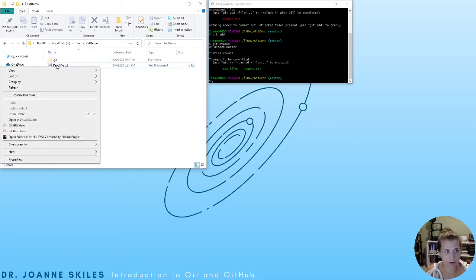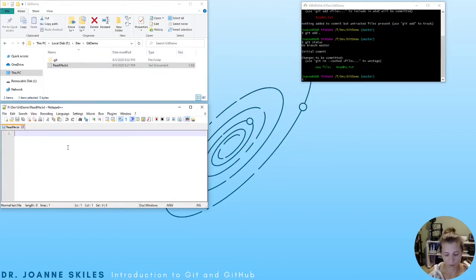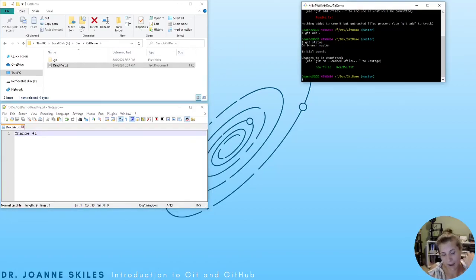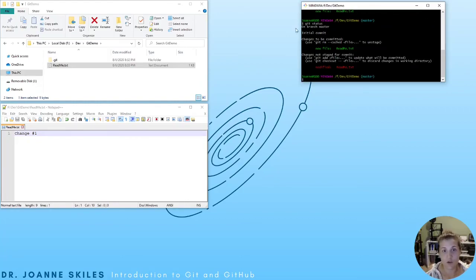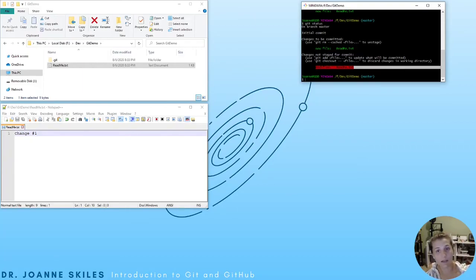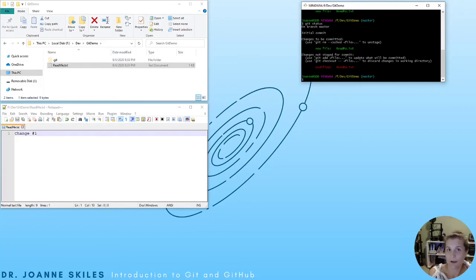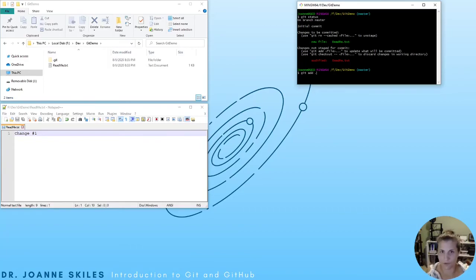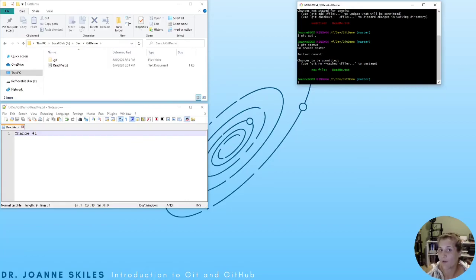We're going to open up our readme file and add a new line — change number one. We're just doing the first change in our file. If we go back to our Git Bash and write git status, you will see that we have changes to be committed — our new file readme — but we also have changes that haven't been staged yet: we modified readme.txt with change number one. So we need to do git add dot to include change number one in our staged files.